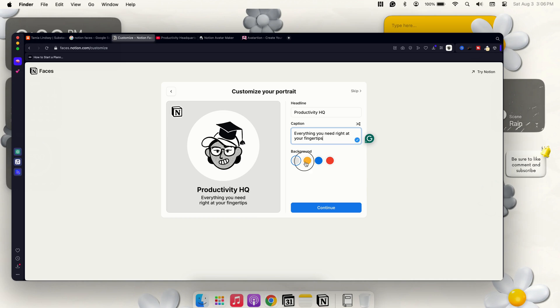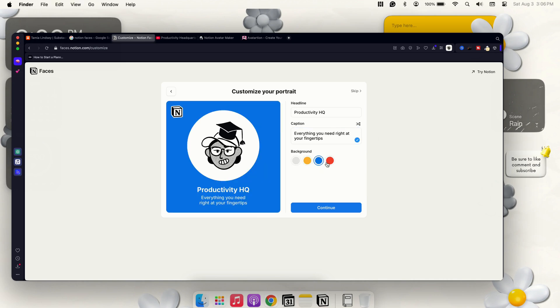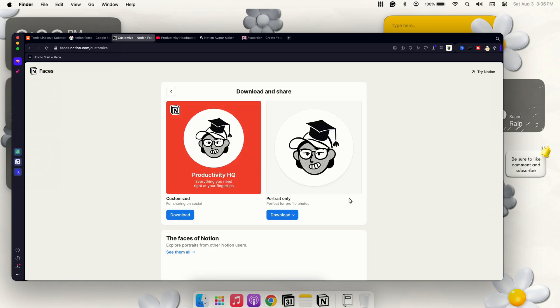And then you can also go ahead and change the background to yellow, blue, or red, which is the usual Notion colors. You can also have the option to skip it, or you can do a randomized caption and headline. Go ahead and press Continue.